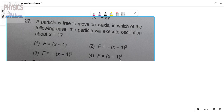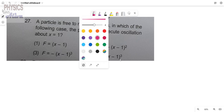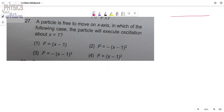I would like to request you to subscribe the channel and press the bell icon. We will take one option and check whether the particle is oscillating or not. First we have to understand what oscillation is.